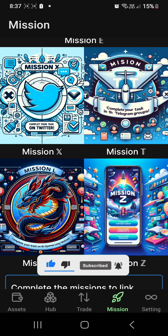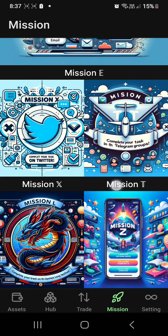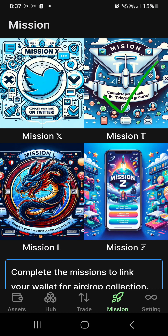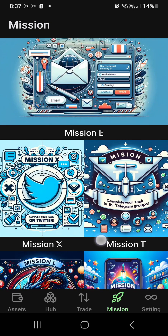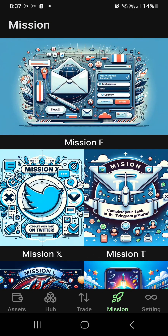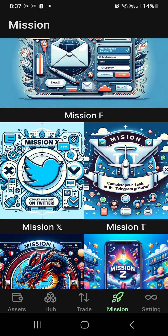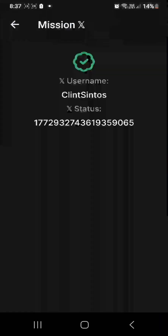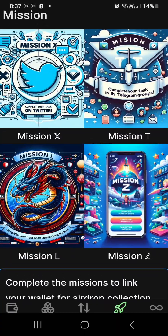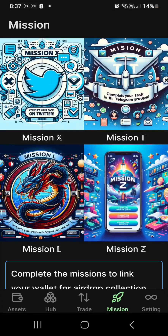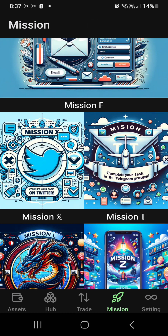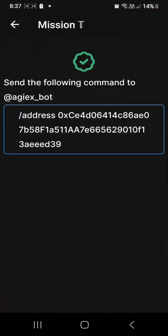In this video, I will teach you how to complete Mission T available in the OpenX application. But first, the benefits that we can get if we can complete all of these missions — and especially this Mission T, because this mission seems difficult.